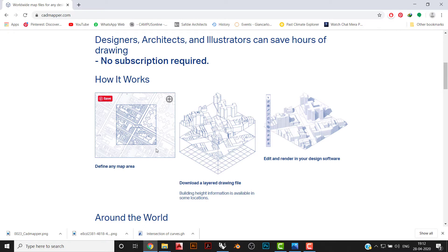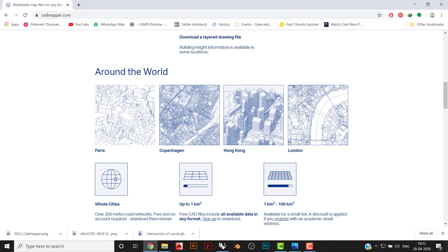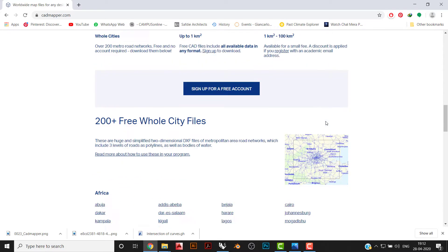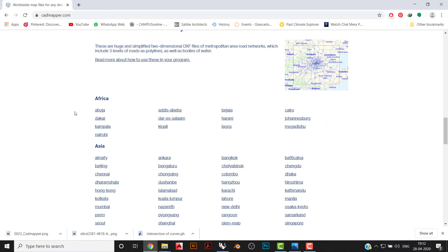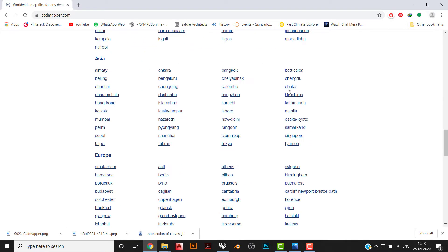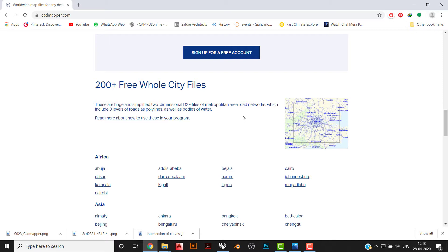You'll get the layers, and you can render and show your visualization. This data is available all over the world in CAD Mapper. You can also find complete city data — metropolitan area road networks with three levels of roads as polylines, water bodies, etc. Note that for full cities, you don't get buildings — just road networks, parks, and roads.